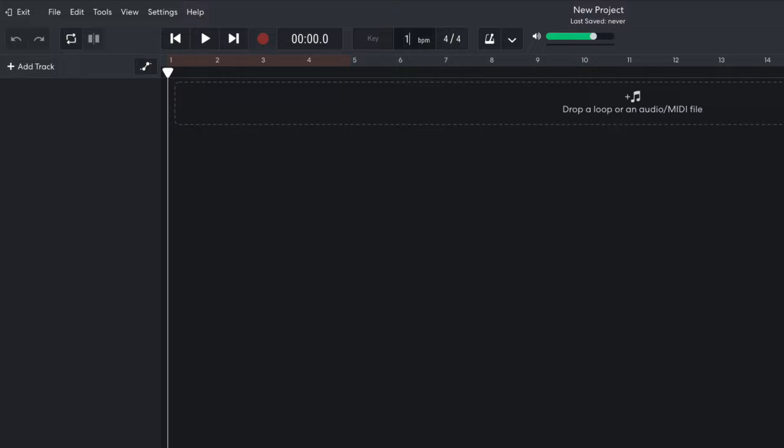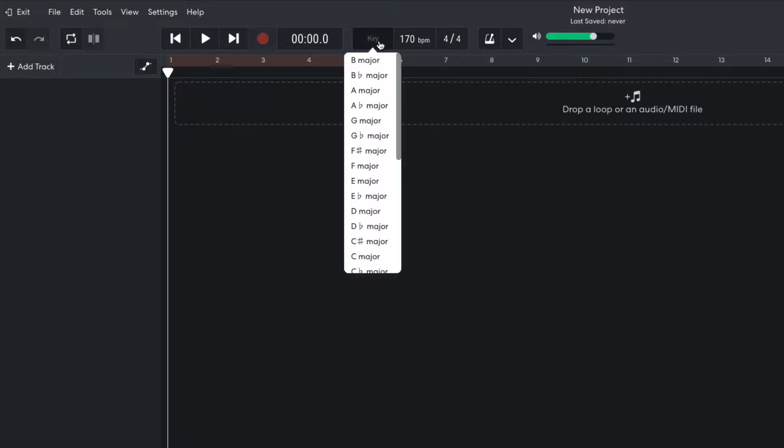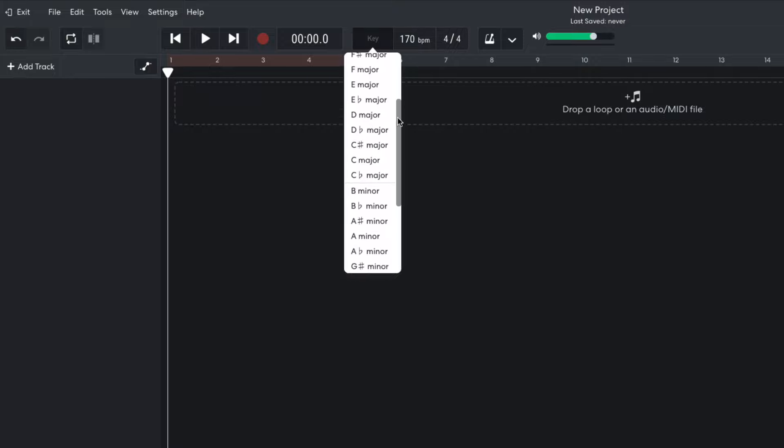I begin by setting the project tempo to 170 beats per minute and the project key to G minor.